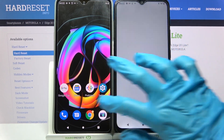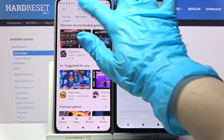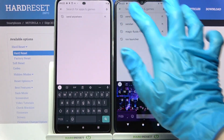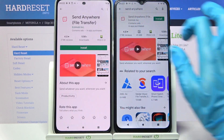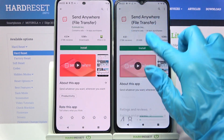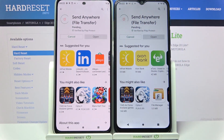Firstly, go into Play Store on both devices. Then click on the search bar, type Send Anywhere and download this free app from this developer. Then click on open.